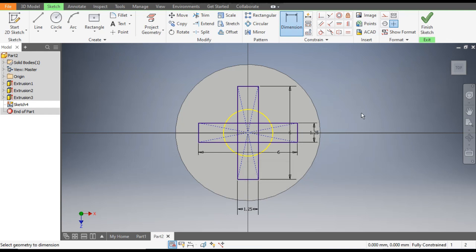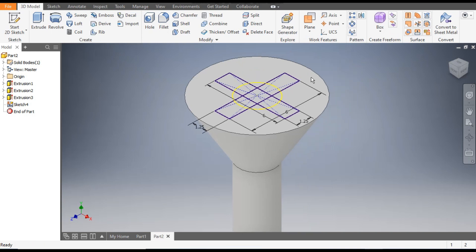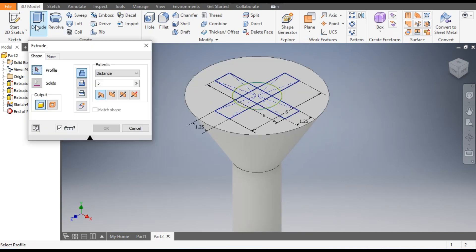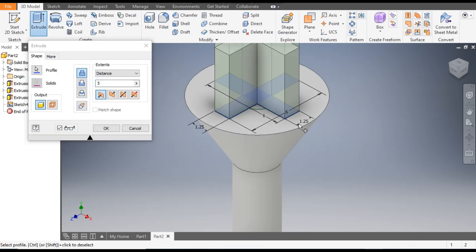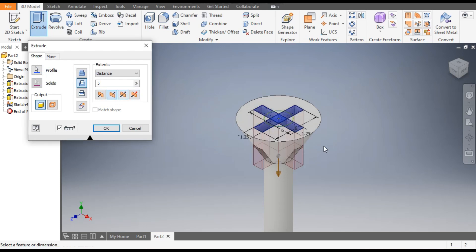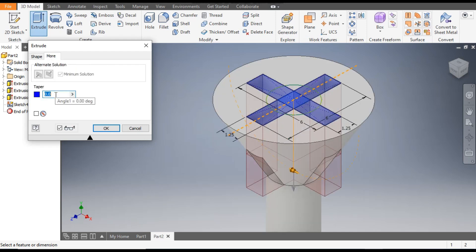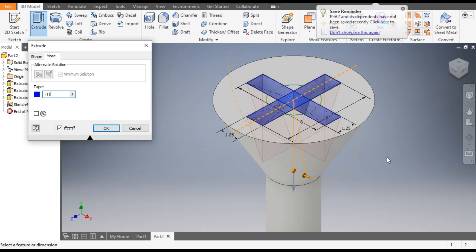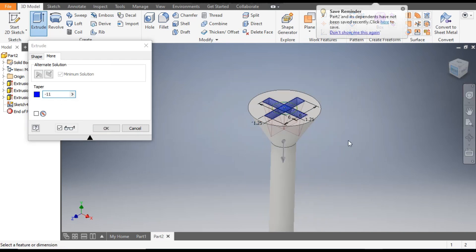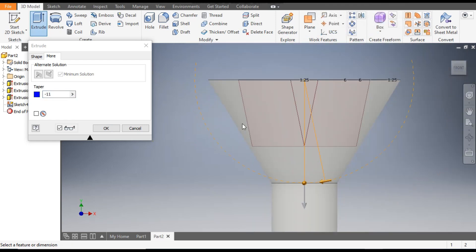Finish sketch. Now we will extrude this — select both profiles and flip the direction. It will by default take the Cut operation. From More, give a taper of minus 11 degrees. Click OK. This creates a tapered cross-slot cut.